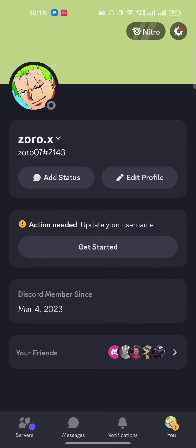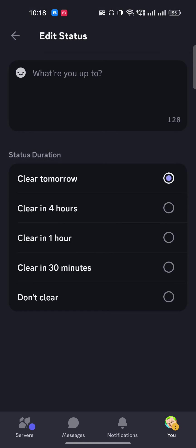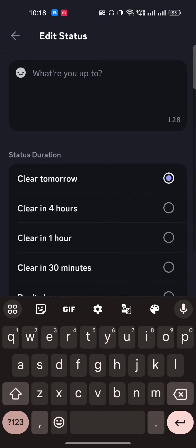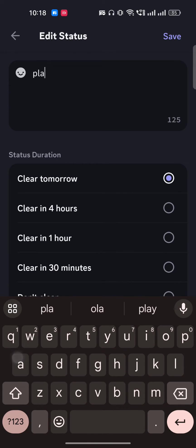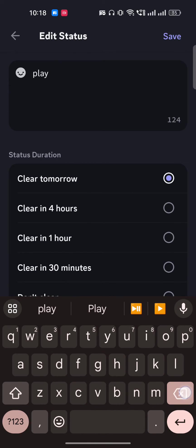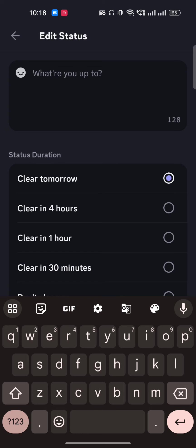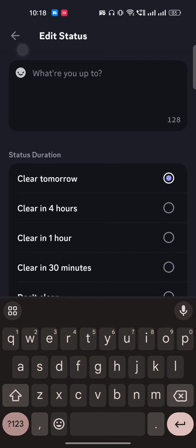But there is no settings for that over the phone. But if you want to do it over the phone, then just go back here and you can just click on add status. And here you can just write that playing Roblox or whatever. So in this way you can just show what you're doing currently.